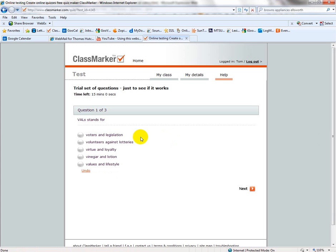For each question you have a choice. As you see there is a time clock here that lets you know how much time you have left before this has to be turned in.